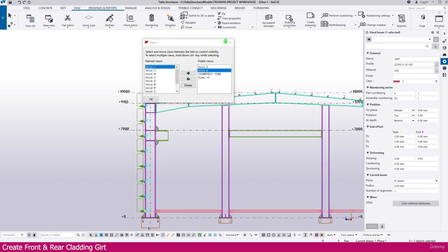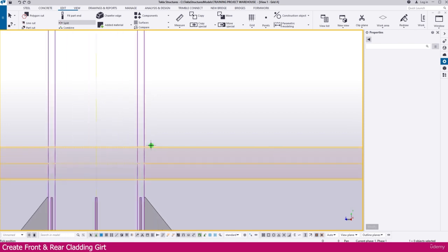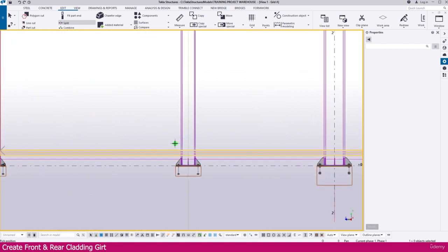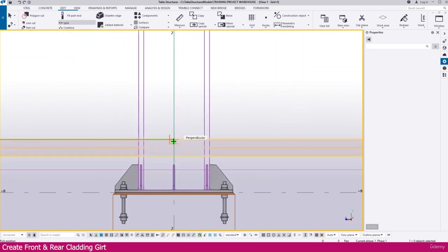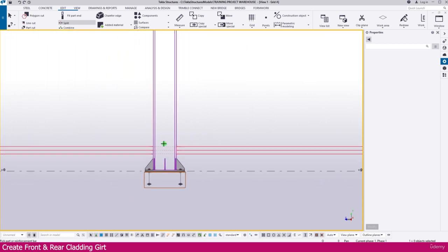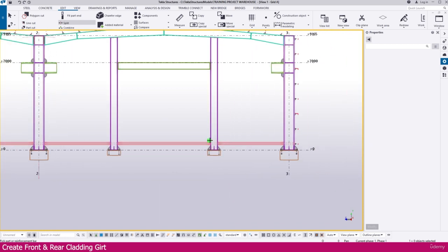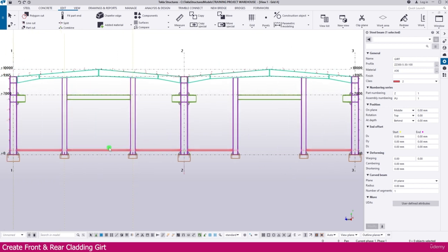Select Grid A. Now go to Edit tab, select Split. Select this one and click here — it will split. Select this one, click here — it will split. Select this one, click here — it will split. Repeat the same. That's all. Press Escape, select this one and delete it, select this one and delete it.